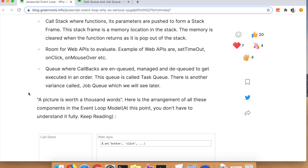Here's a general overview of what we'll be going over today: the call stack, the web APIs, and the event queues, and how those three kind of interrelate to one another.